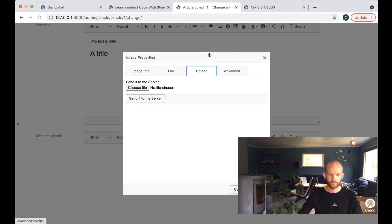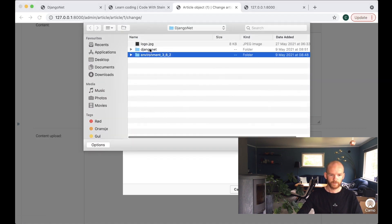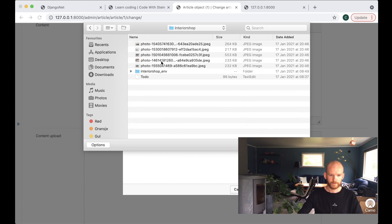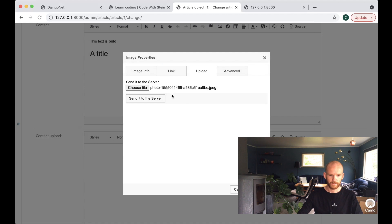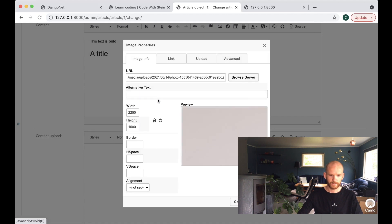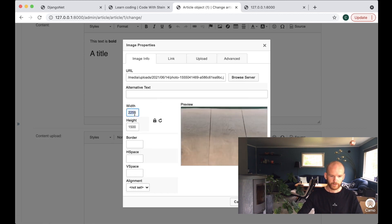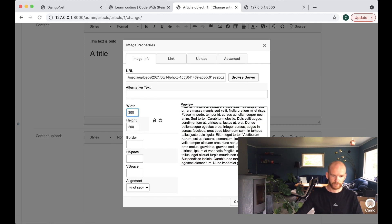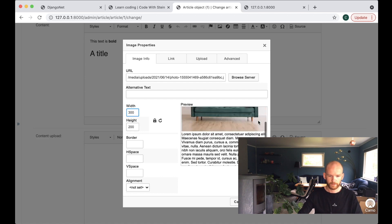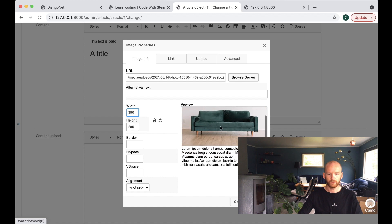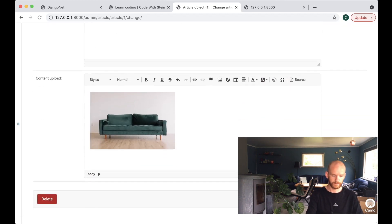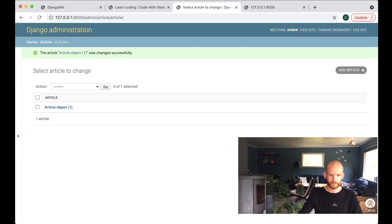I go to upload, find a file on my computer, and send it to the server. The image is very large so I resize it to 300 pixels wide and the height is calculated automatically. I can see a preview of the image with text around it, insert it, add some text below the image, and save.